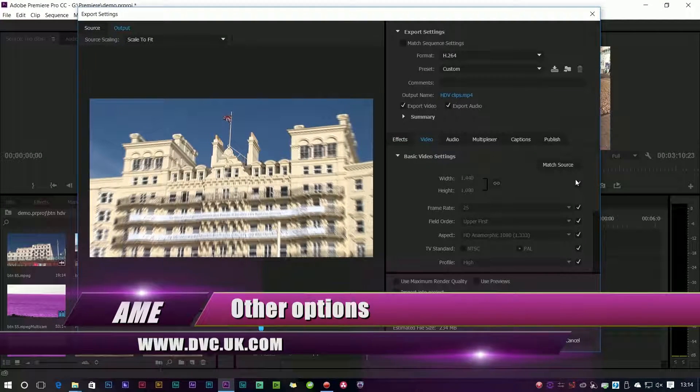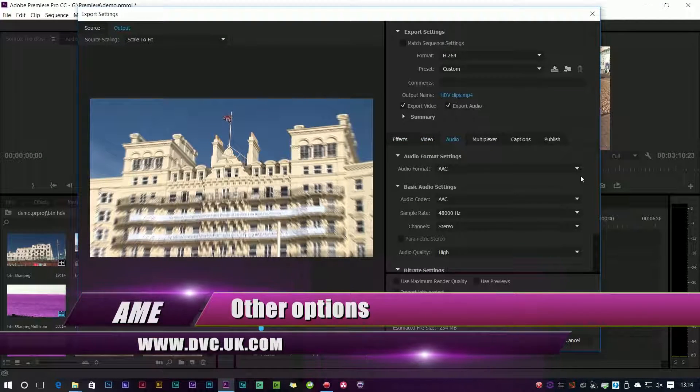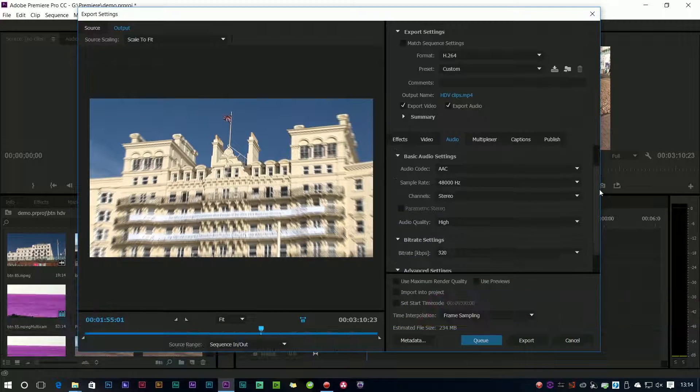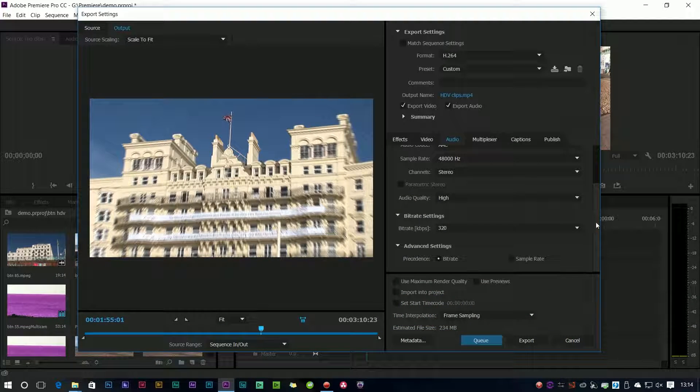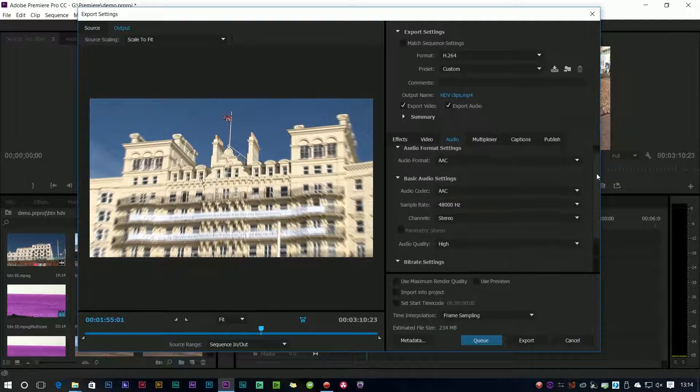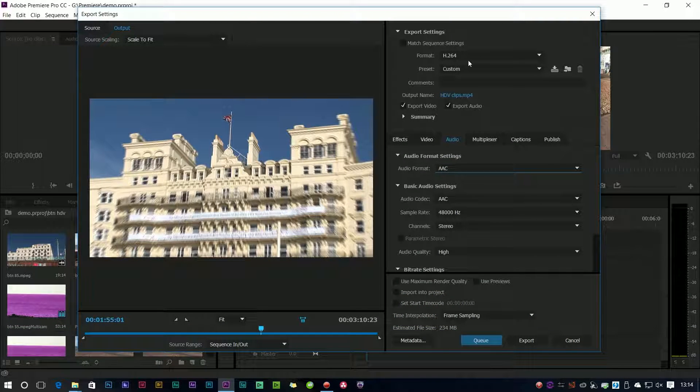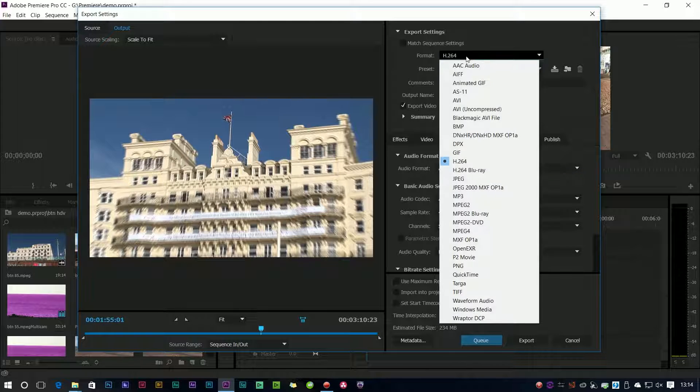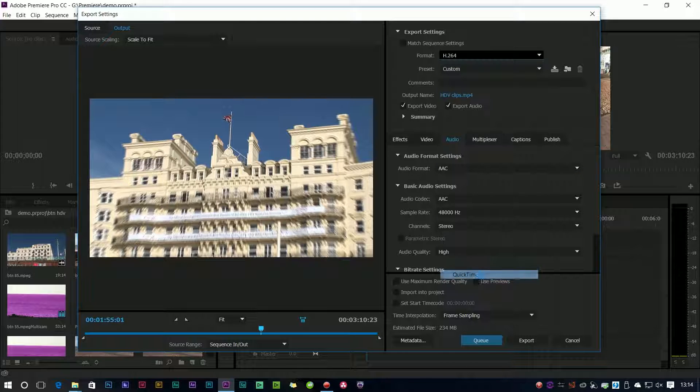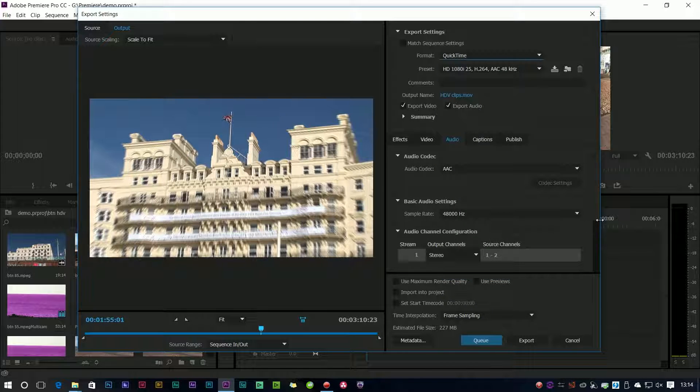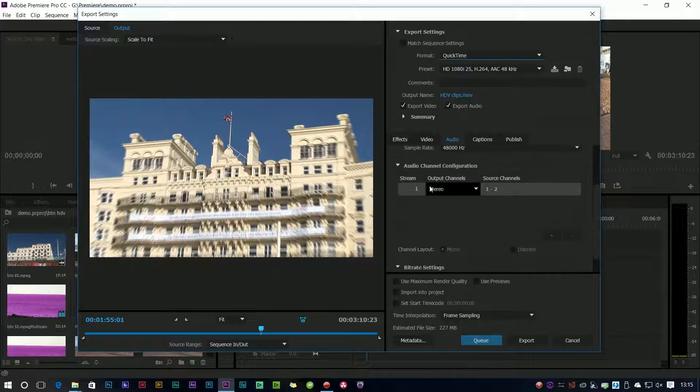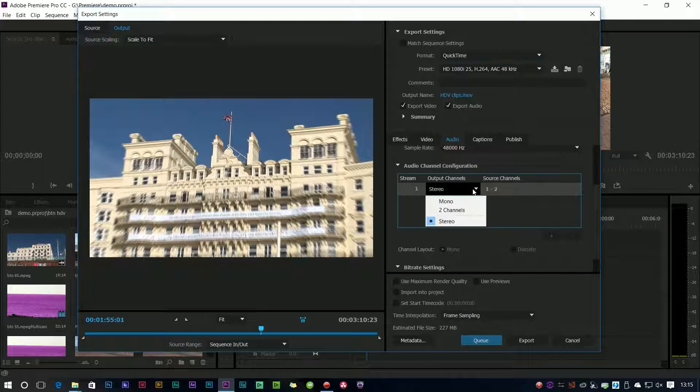So on the video side you've got your nice match source. On the audio side a lot of that is the same, although there are some formats. Let me choose a different type of clip like a QuickTime file where they've added in this stream setting.